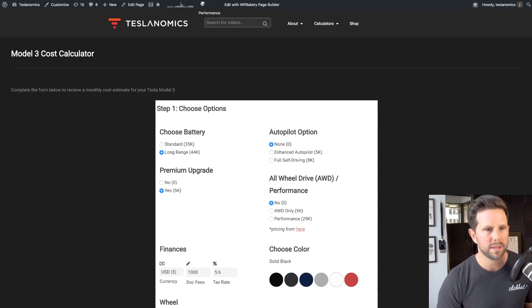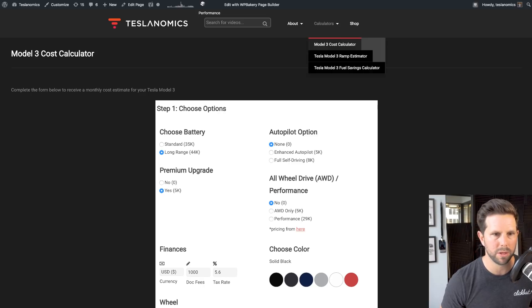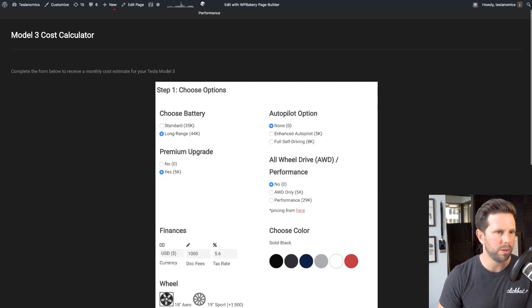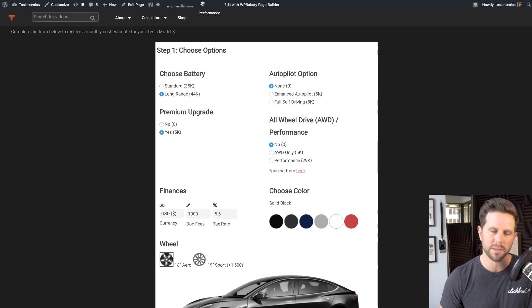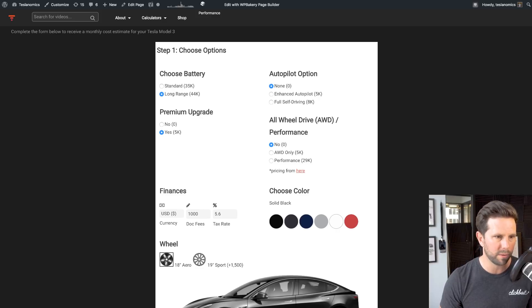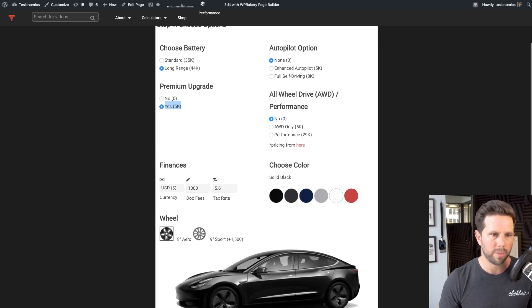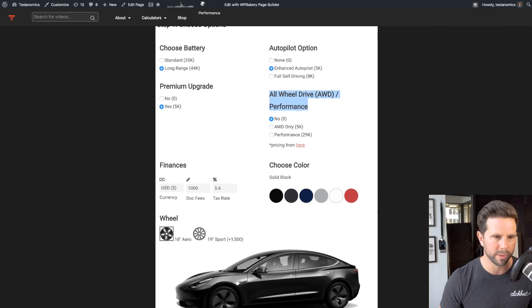So here on teslanomics.co, I have this Model 3 cost calculator, which you can find from the menu right there. And when you go through it, you basically start out choosing your options. So it's defaulted to the current first production run, which includes the long-range battery, and then the premium upgrade, which are required. Then you can choose autopilot if you want, and here is the new addition, the all-wheel drive and or performance.